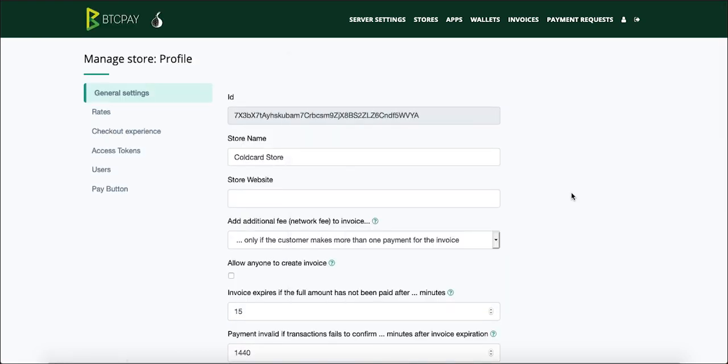And that's it. Now your BTC pay is connected to your cold card and all the funds coming to your BTC pay will be actually located into your cold card.